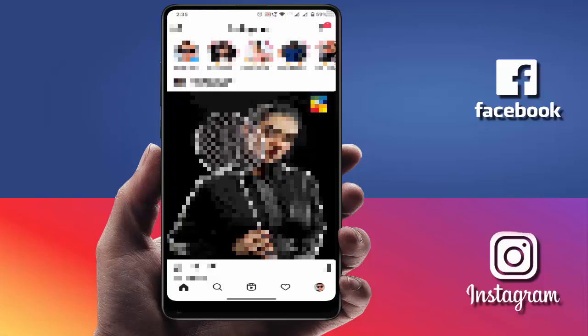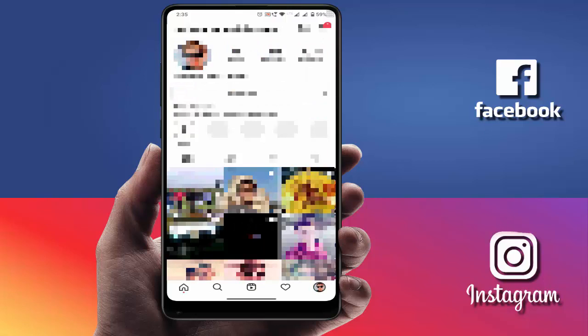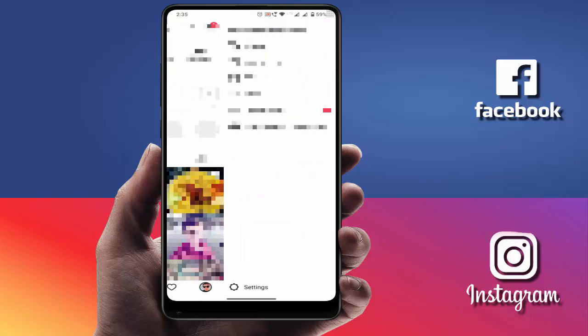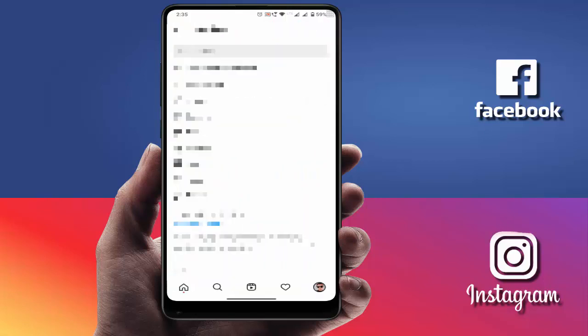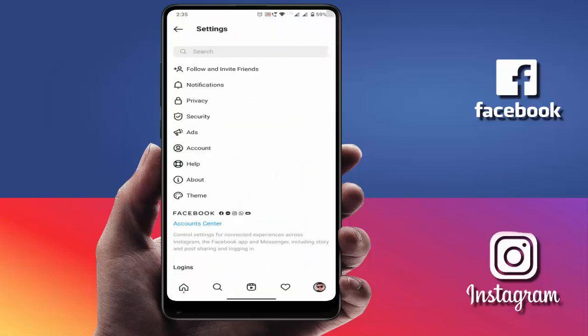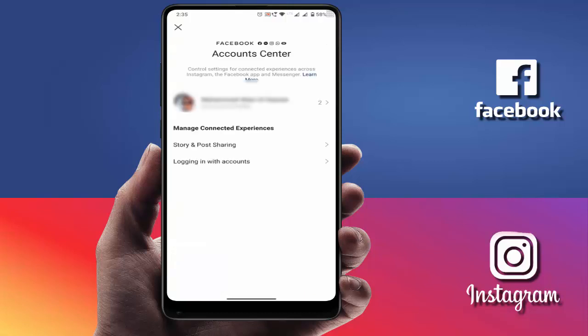First, you need to open your Instagram app on your Android device. After opening it, in the bottom right corner you can find your profile icon — just tap on it. From here, open your Instagram settings, and in the settings you will find the option 'Accounts Center' — just tap on it.